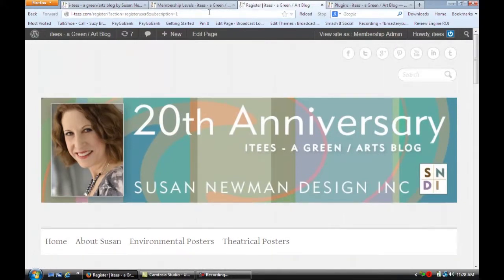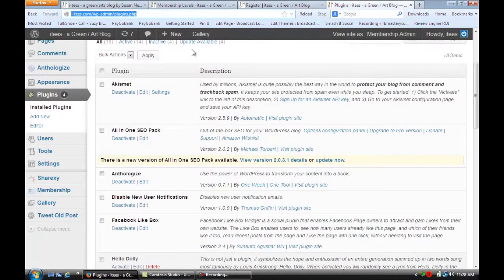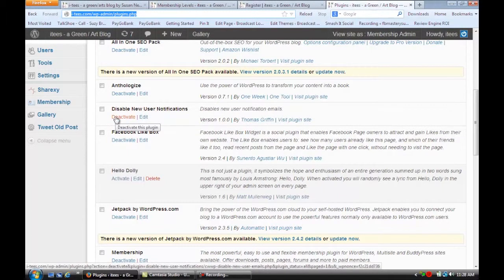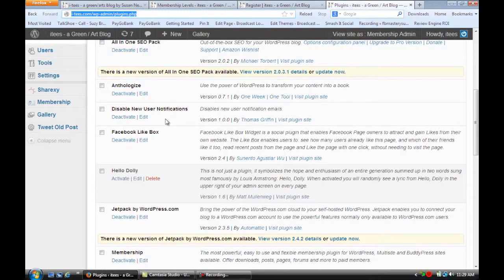Now let's say all these members are signing up because they can't wait, but you don't want to get emails every time somebody signs up. Well there's a really simple plugin you can add that's called Disable New User Notifications and all you have to do is install it and activate it. That's how you disable new subscriber email in WordPress.